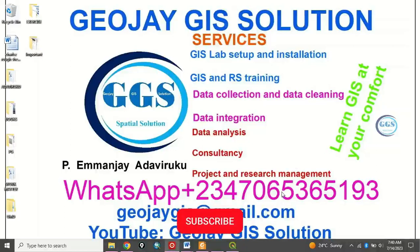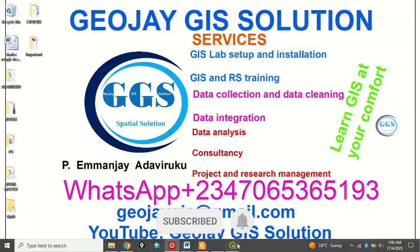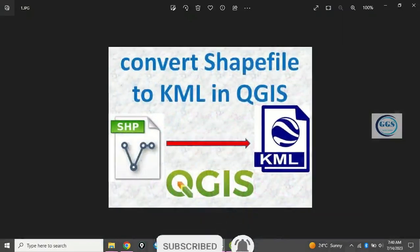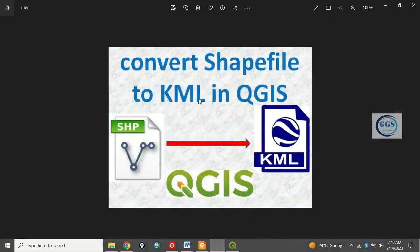Good day everyone. You are welcome to today's tutorial. I'm Emanjie Adaviruku. Today, I want to show you how to convert shapefile to KML in QGIS.